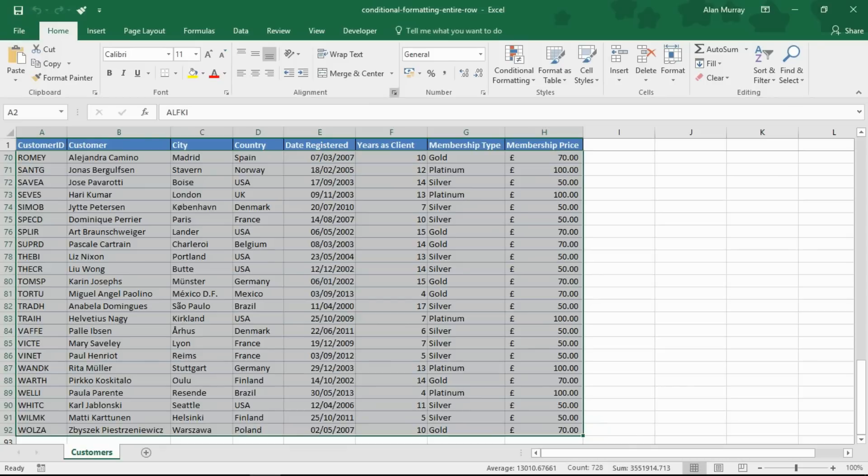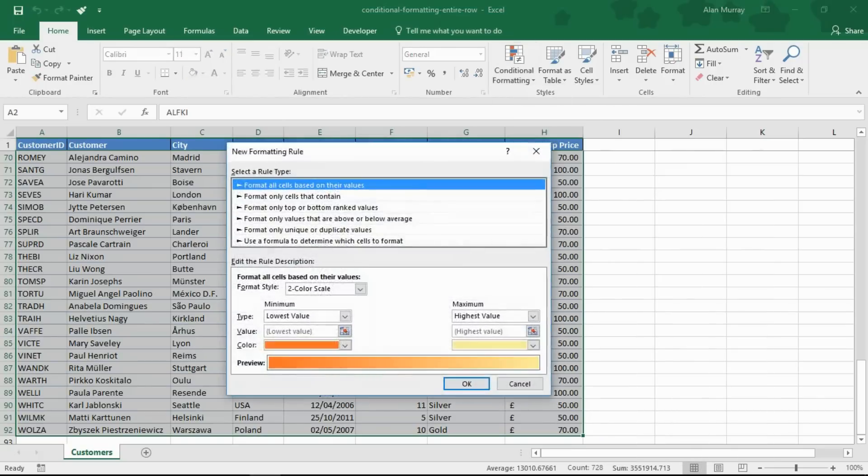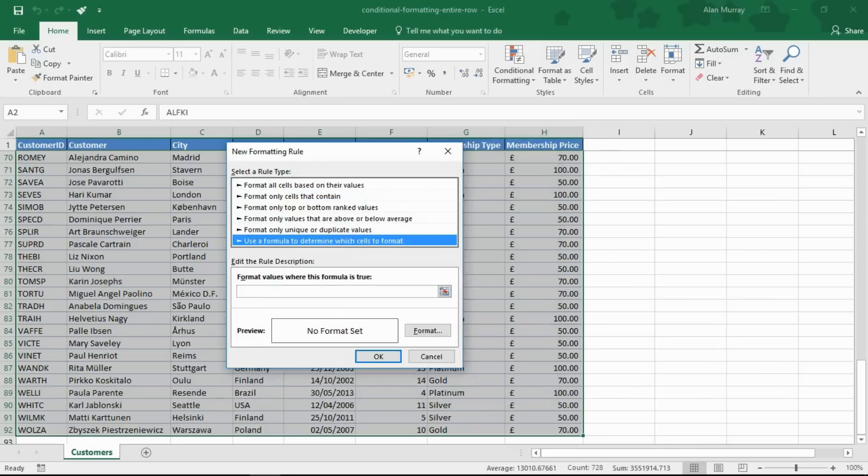I'm then going to go into conditional formatting and I need new rule. And within new rule, use a formula to determine the cells to format.